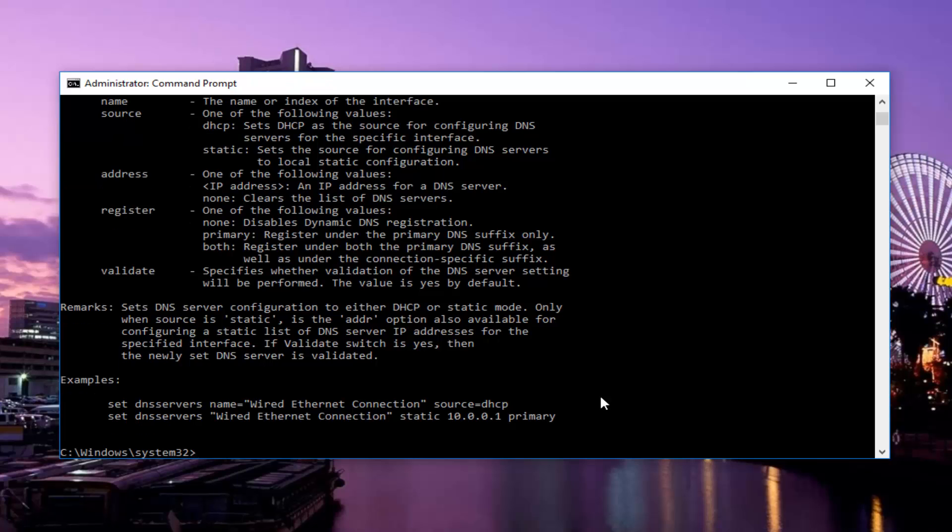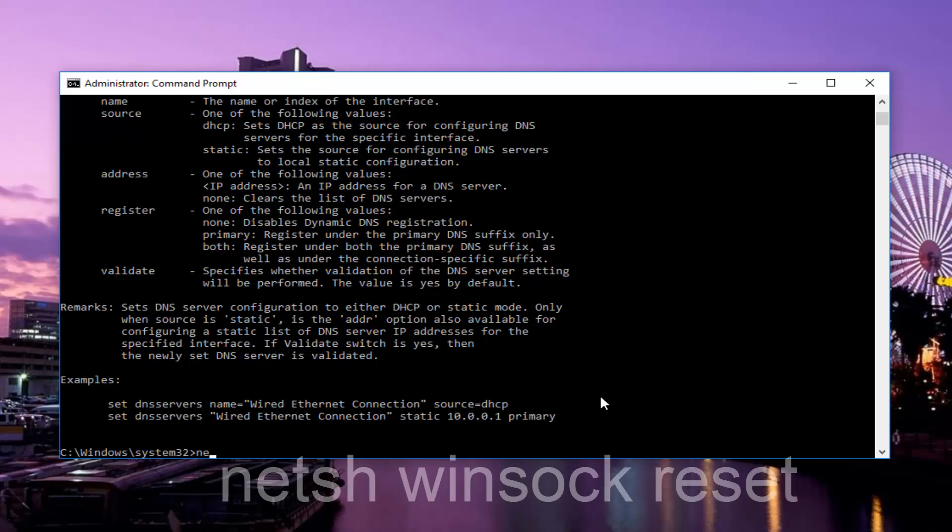Okay, so once that one is done, we're going to type in netsh space winsock space reset. So it should read netsh winsock reset. Then hit enter on your keyboard.